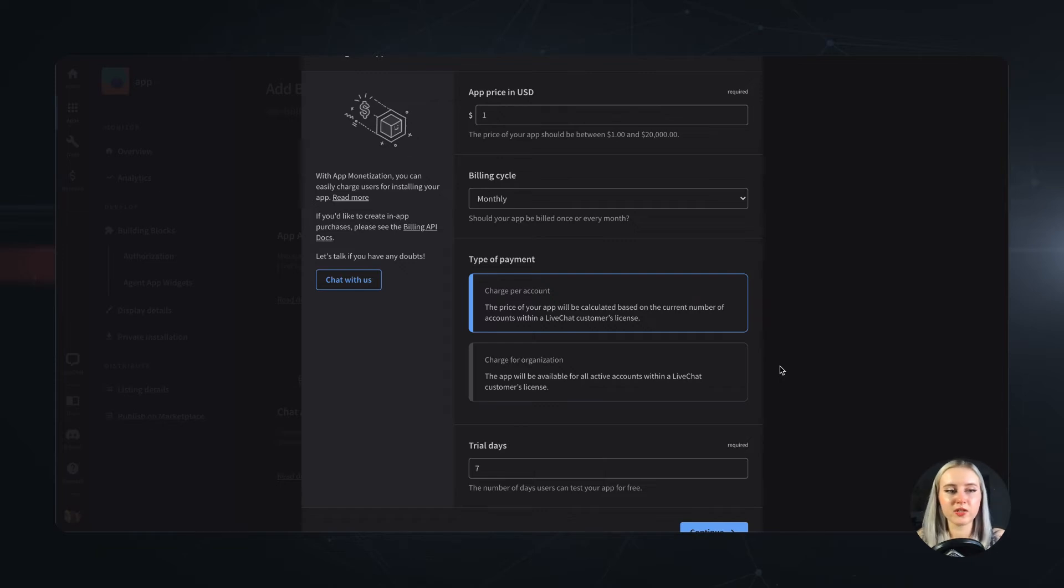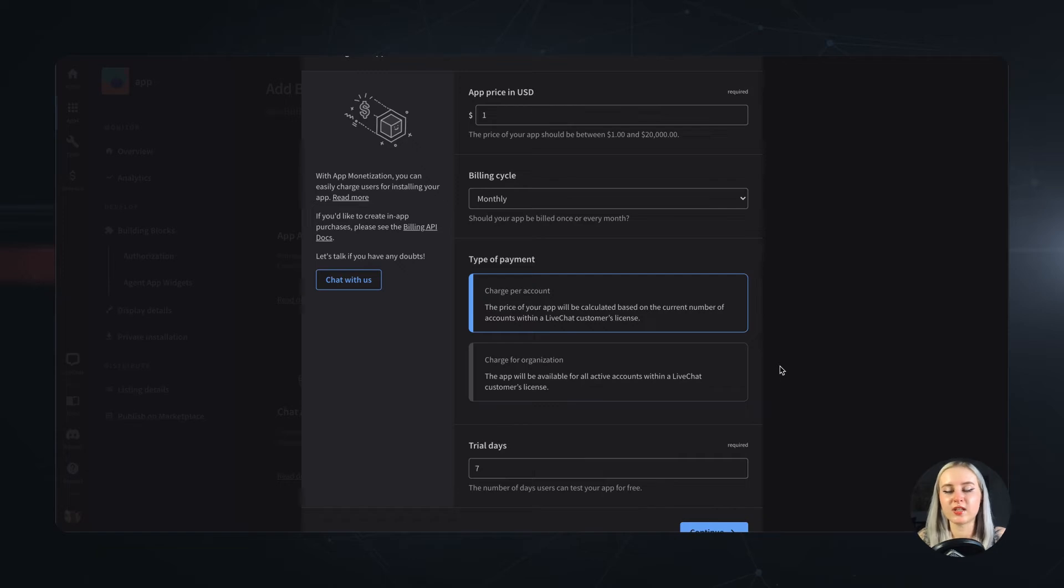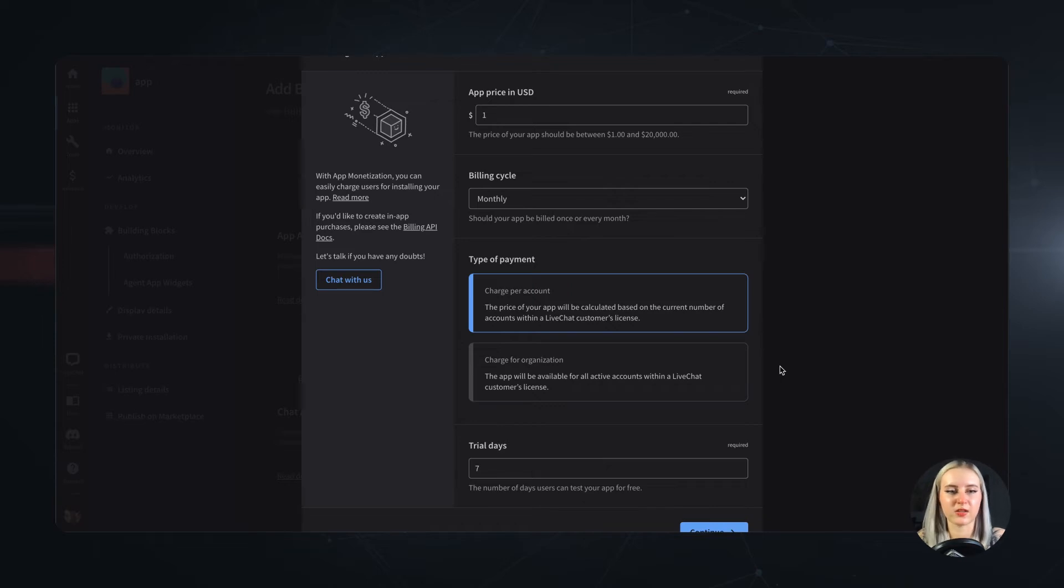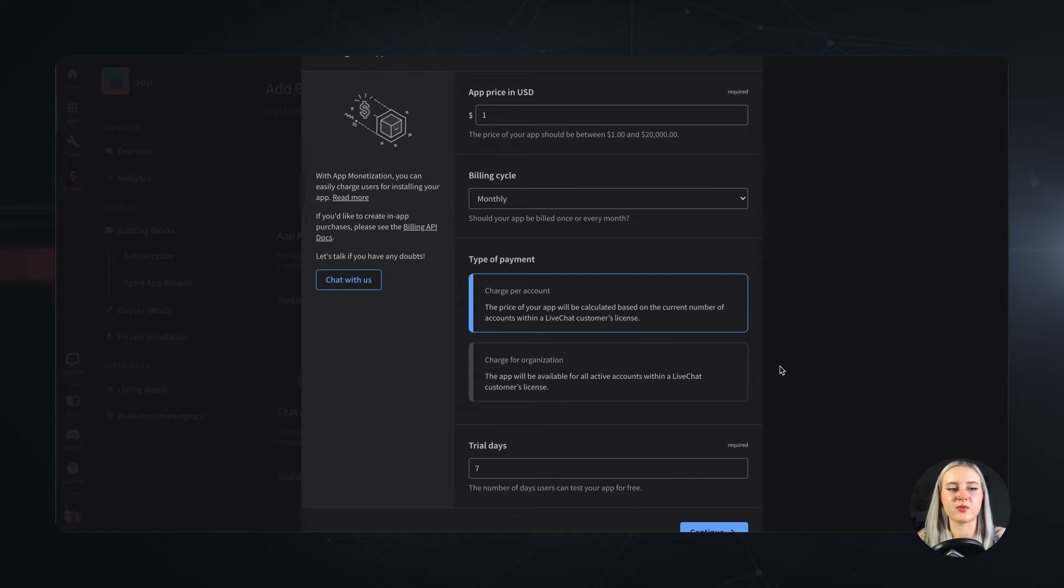All that information adds up to the total price for your application, and from that price we take 20% commission. All the rest of the income is yours. We also take care of the whole customer payment process on our site, so that's not something you'll need to get your head around. All your earnings will simply appear on your developer account.